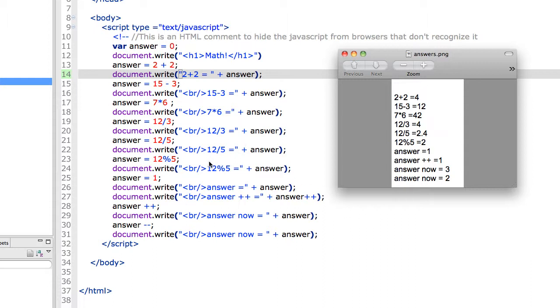Modulus gives you the remainder. It's common to use this when you're trying to determine if something is odd or even. Because if you get a remainder of 0, it's even, divisible by 2. If you get a remainder of 1, it's odd. But when you do a modulus application, 12 modulus 5, 12 divided by 5 is 2 with a remainder of 2. You're getting the remainder here.